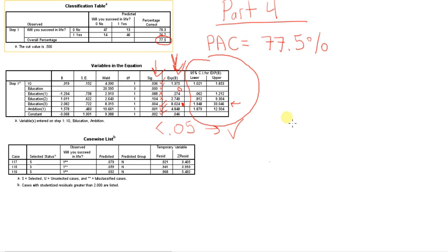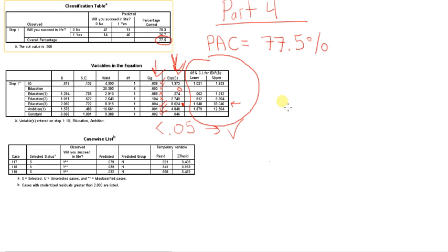So I'd be hesitant to necessarily say that you're exactly 8 times more likely to be successful with a postgraduate degree than with a high school degree. Always take your confidence intervals into account.